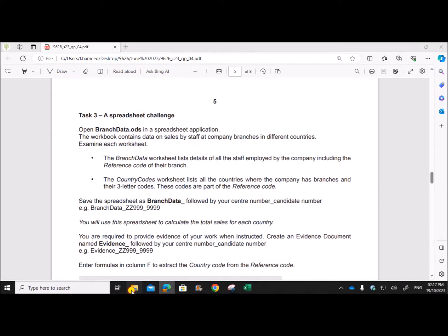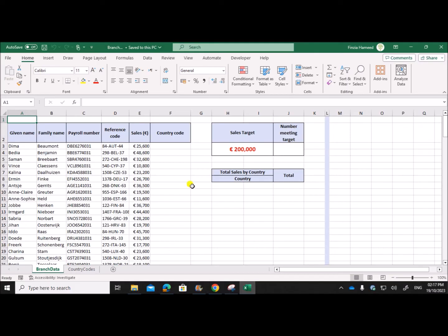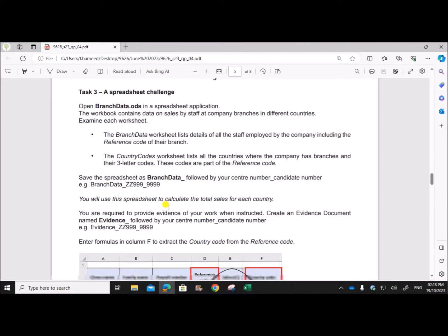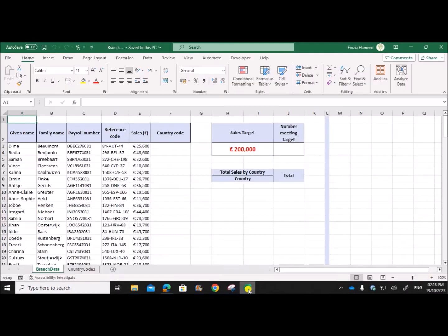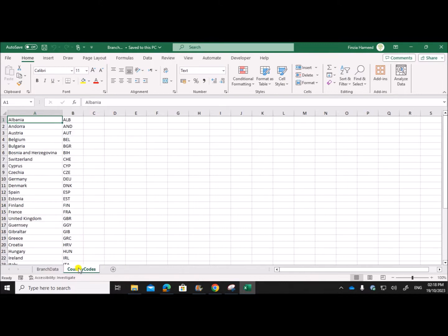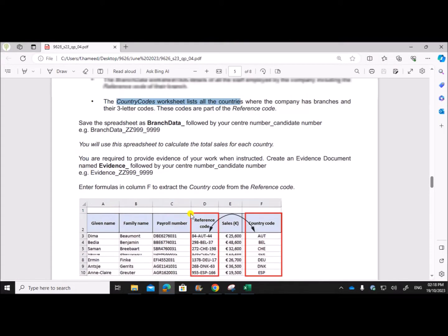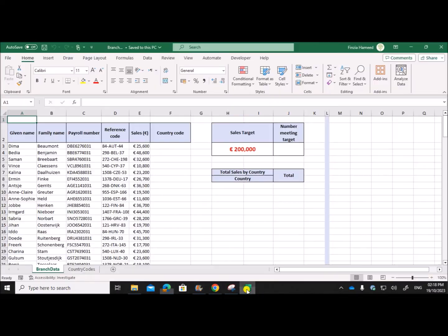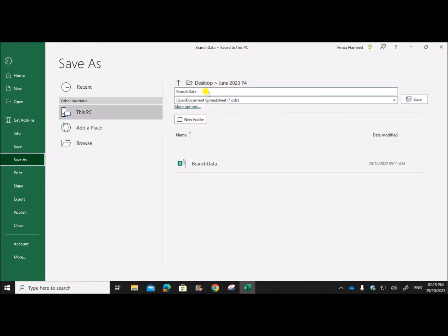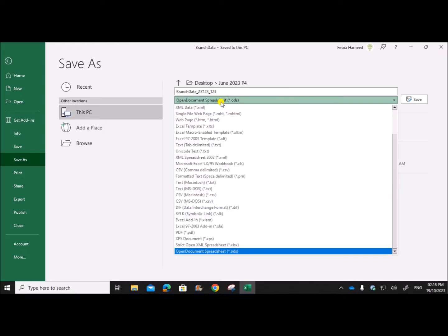I have the files here and I have open branch data — this is the required file. The workbook contains data on sales by staff at company branches in different countries. There are two worksheets: branch data worksheet, which contains the details of the employees, and country codes, which shows the list of countries where the company has branches. Save the spreadsheet as branch data followed by your center number and candidate number — save as Excel workbook.